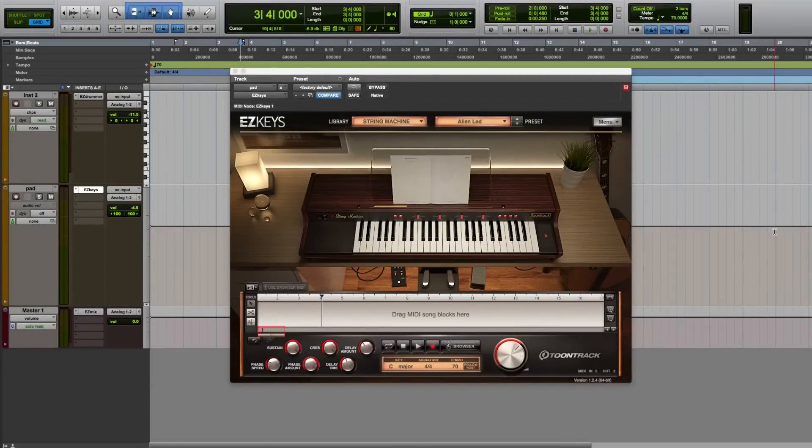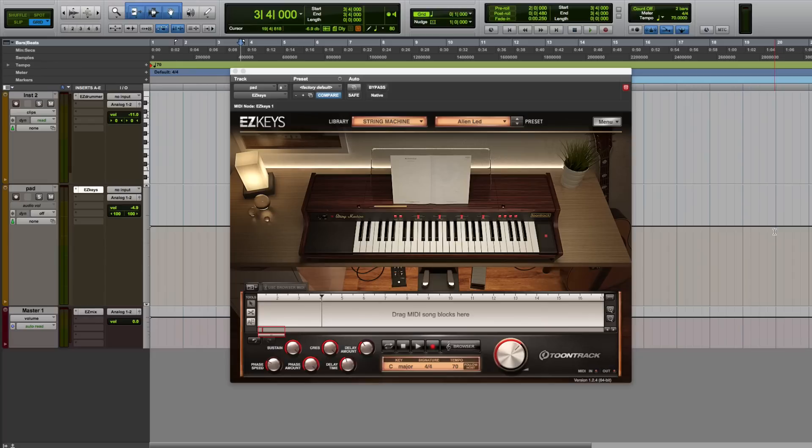In this video, I'll show you one quick technique for using the Easy Keys String Machine and the Dream Pop Easy Keys MIDI Pack to get started on a new song.